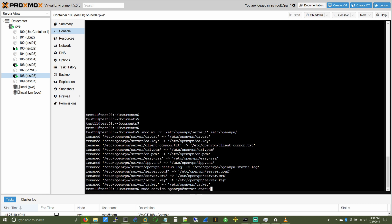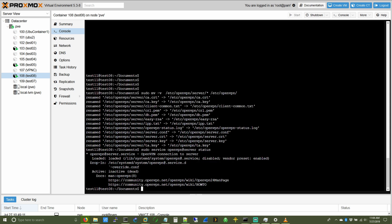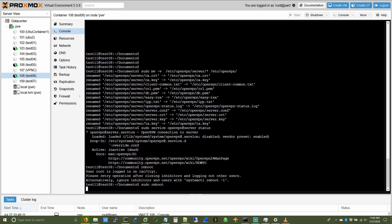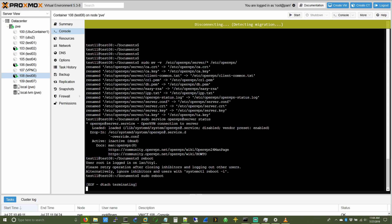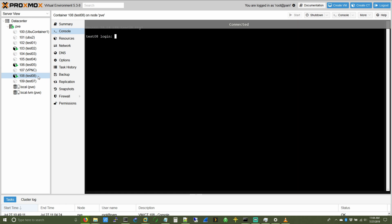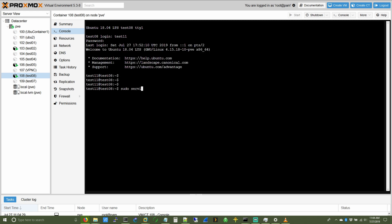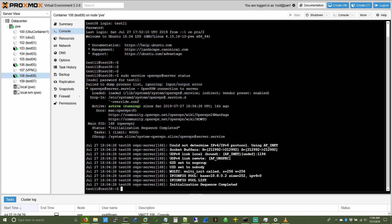We can check the status of OpenVPN with this command, and it's not ready yet — we need to reboot. There it is, we're good to go.